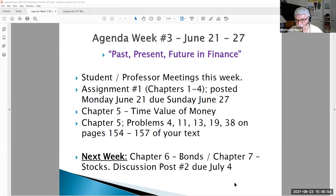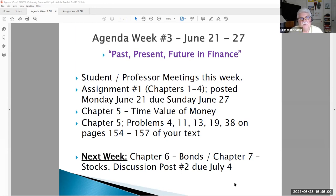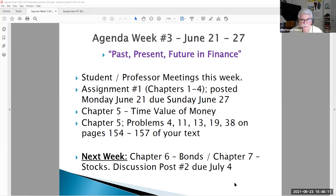Hello, Business 330 students, this is Professor Hasse. It's our week number three class lecture video to review some of the key topics and assignment number one, which was posted this week and is due on Sunday, June 27. Our subject this week is the past, the present, and the future in finance — that's called the time value of money.